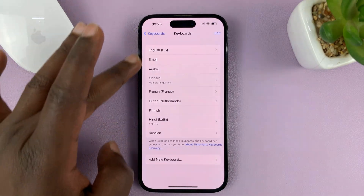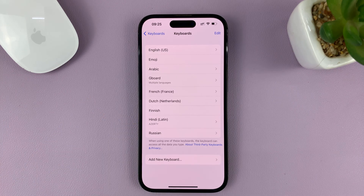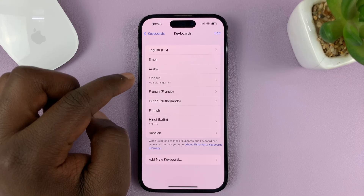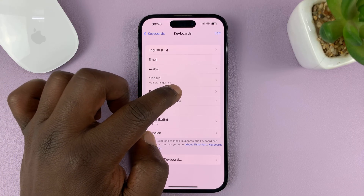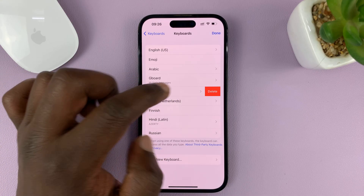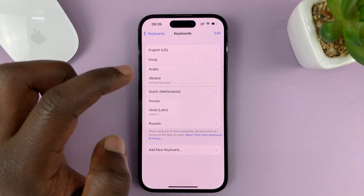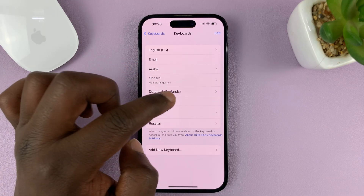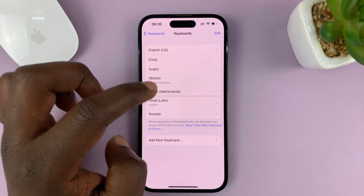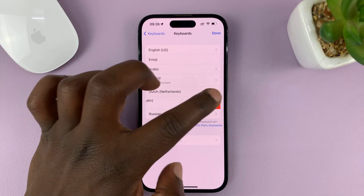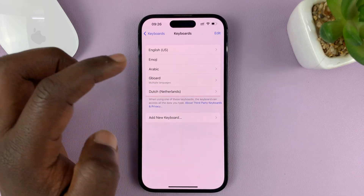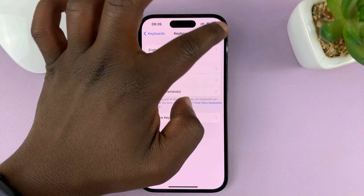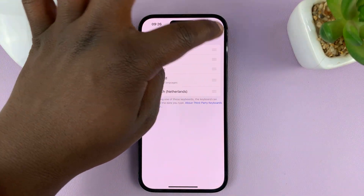You should see all the languages installed on your keyboard. Find the language you want to remove. For instance, if I want to remove French, all I need to do is slide French to the left and then tap on Delete. You can do that for all the languages you want to remove, but unfortunately you have to do it one by one.